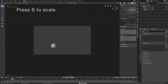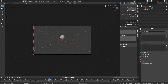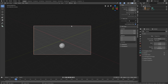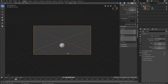Select the sphere and press S to scale. Make sure it's within the frame of the camera — I think that's okay. Let's select the camera and move it slightly backwards by pressing G and holding the middle mouse button.